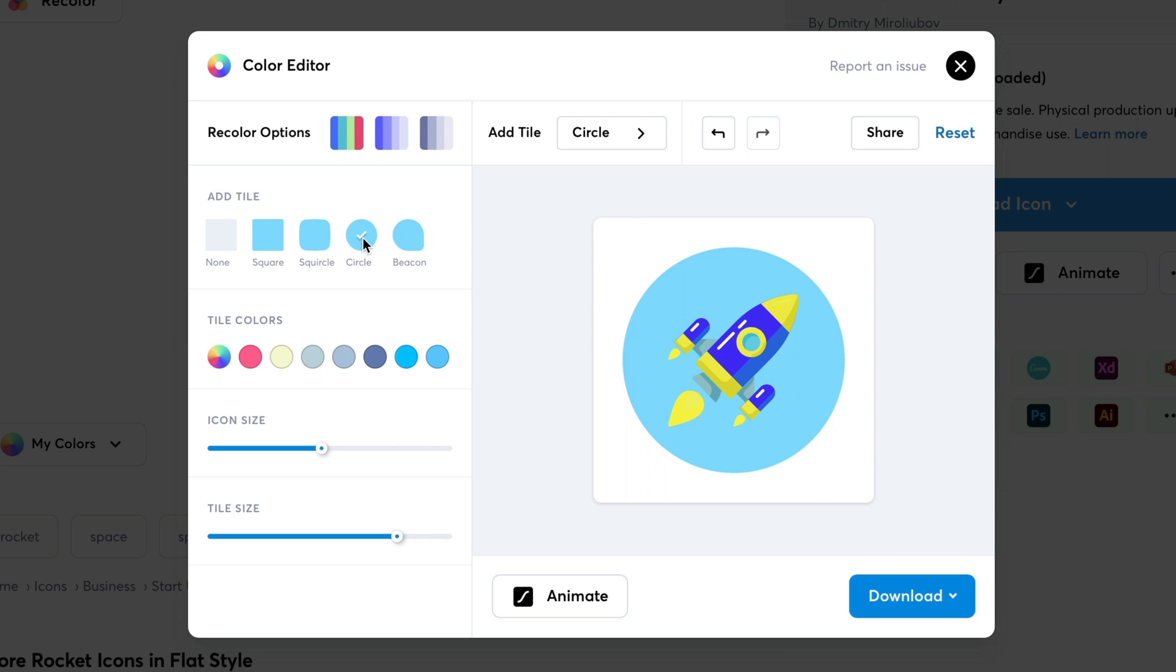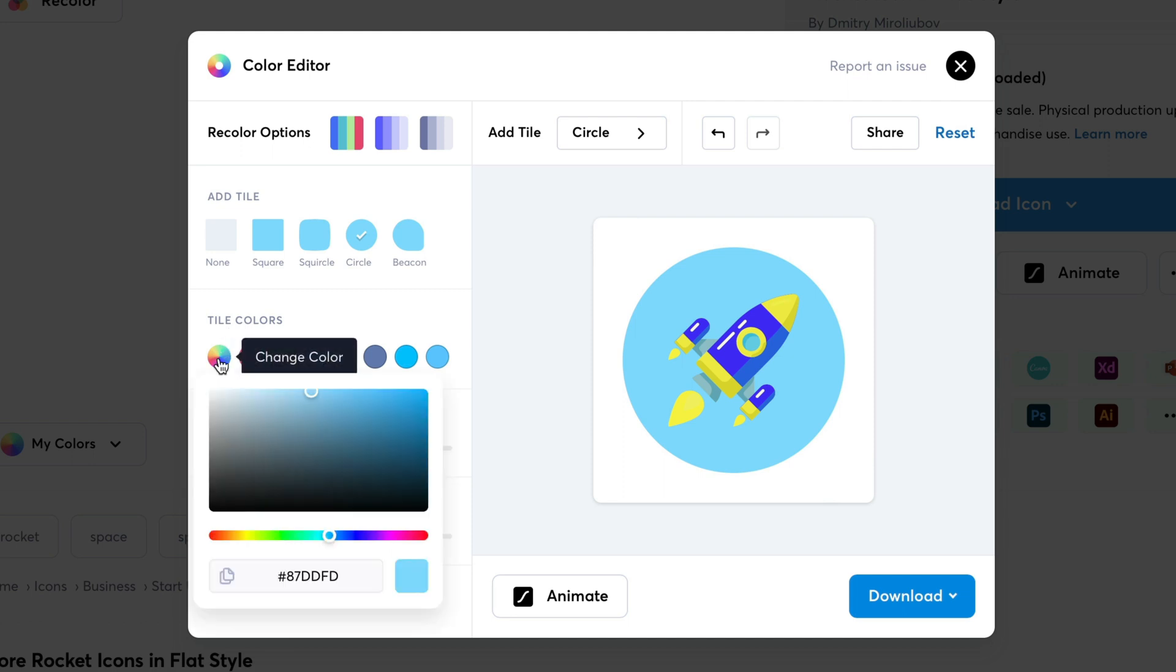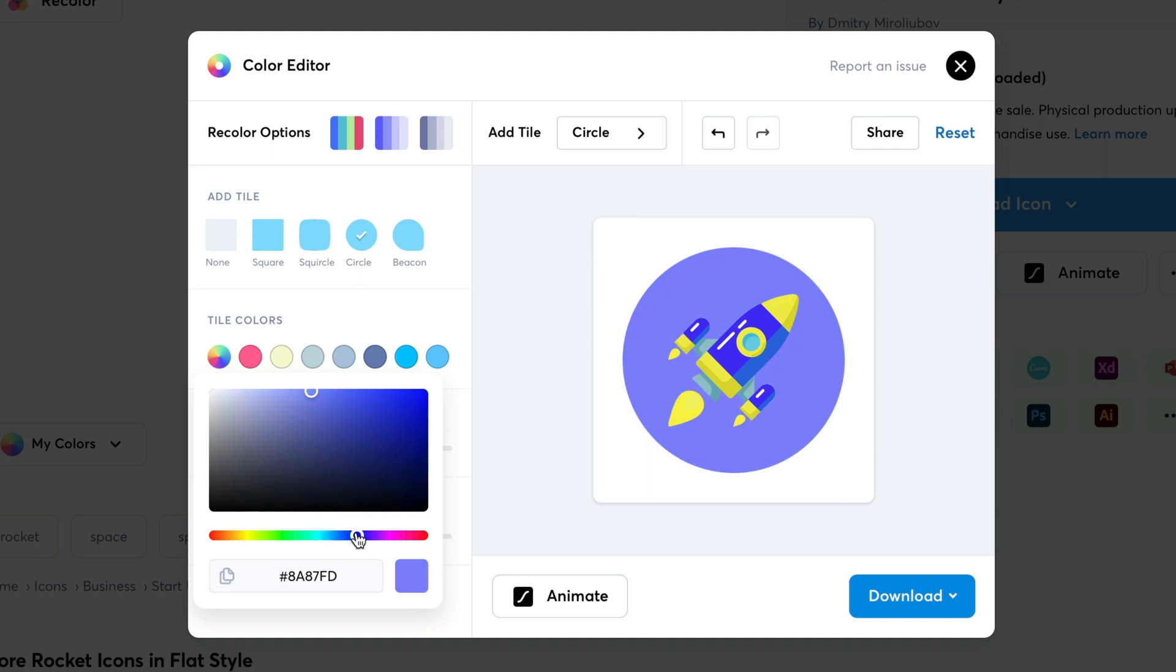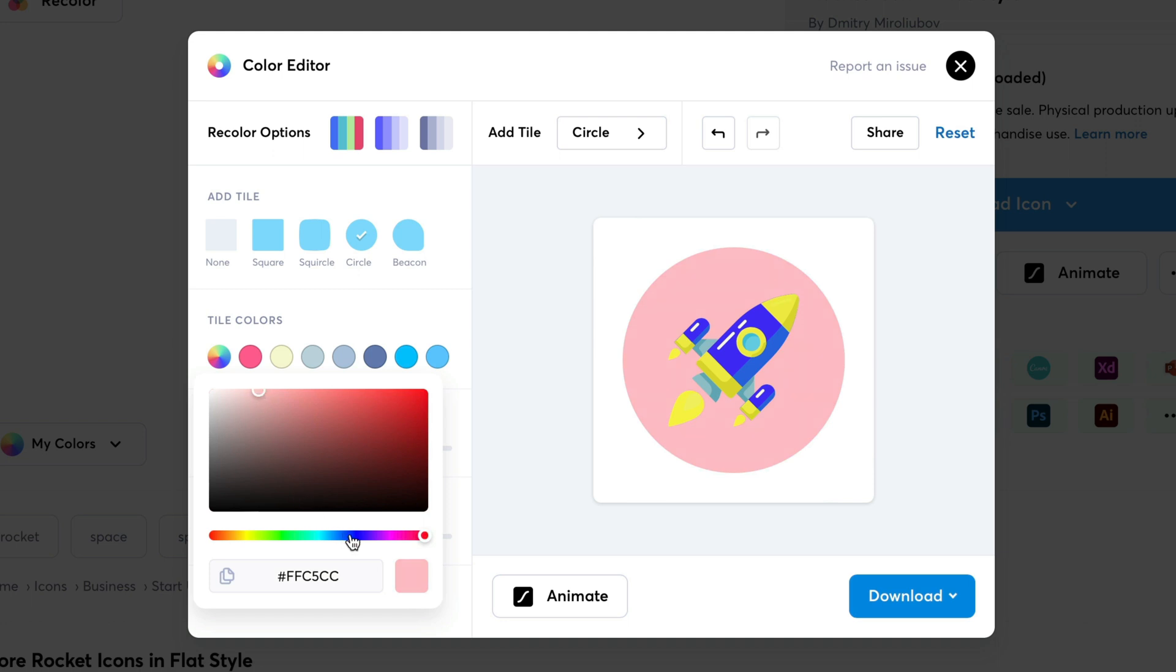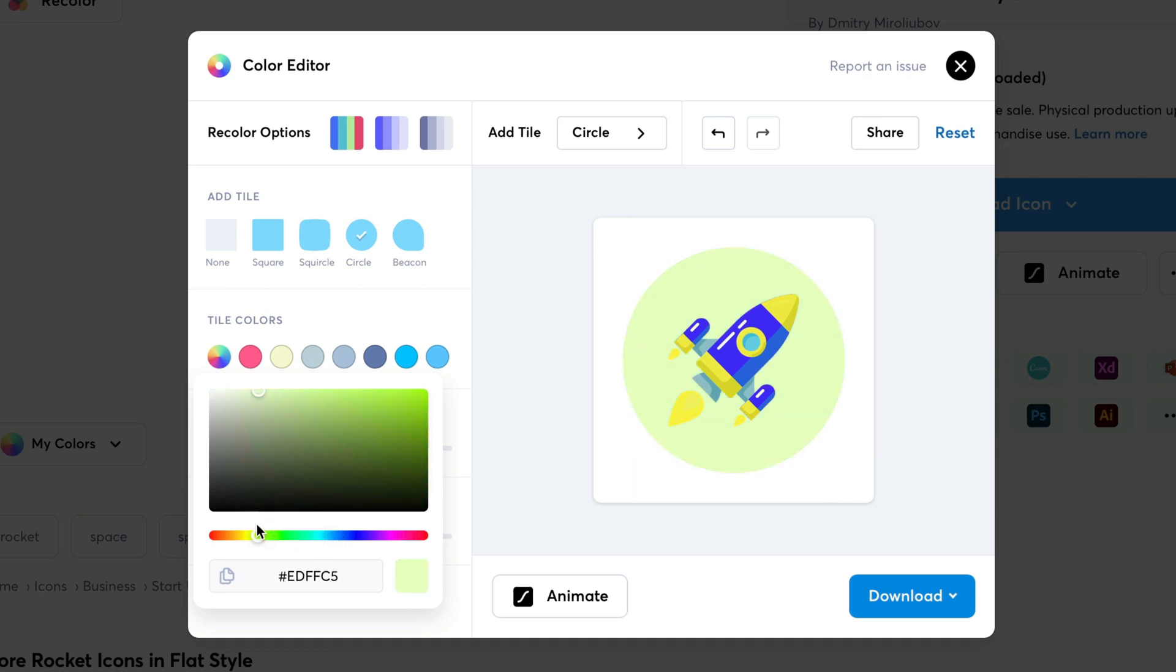You can even adjust the icon and tile size. So, now I want to change the color of this tile. So, I'm going to click on this color icon. We can see here, it has opened up the color picker. You can change the tile color to the desired color using this slider. Or you can even paste your hex code directly. Here I'm looking for light shade of blue. This works fine for me.